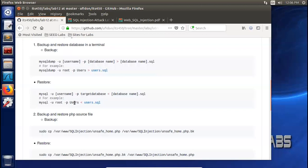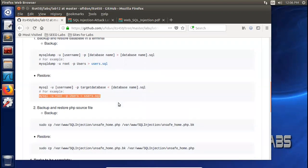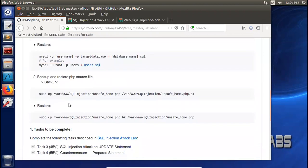Before this lab, please backup the original database and web applications. Here is the database users. Once you are done with this lab, you are suggested to restore your database users. Maybe you have modified your database during our last lab, so you will be suggested to restore it before this lab. Use this command.